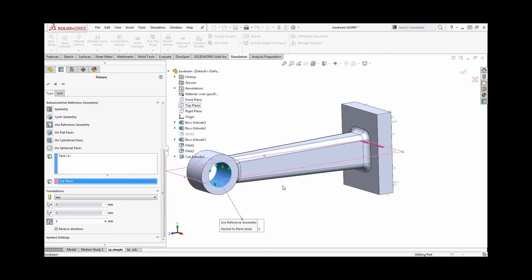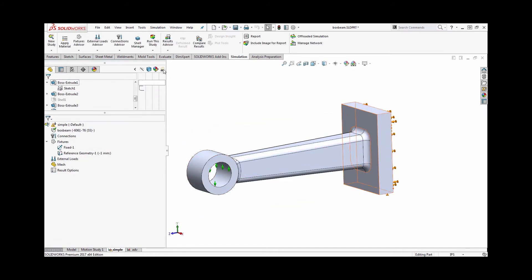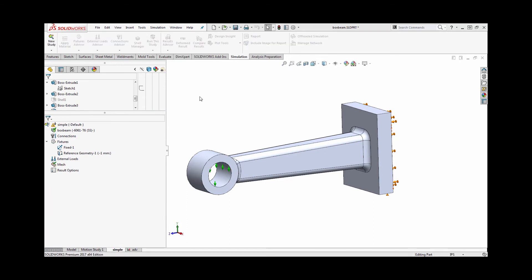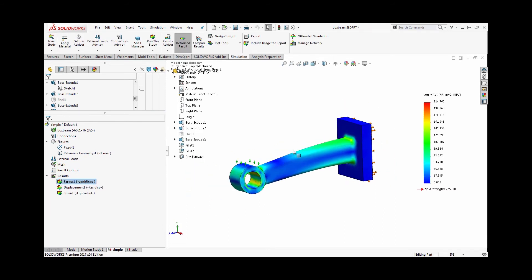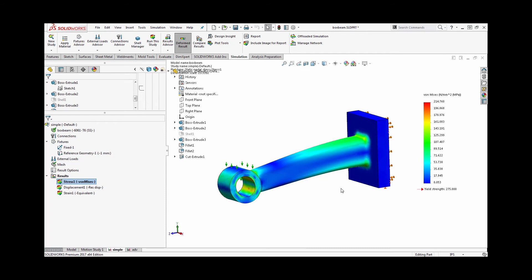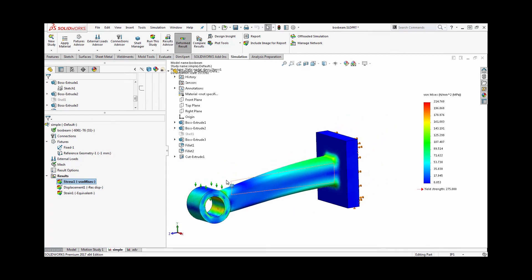So with those settings applied, I already have a fixture created here in the back face. I can go ahead and run the study and we'll see resulting stresses. We'll also see, if we want to probe out the reaction force, to find out how much force was actually applied, how much force did that actually take.